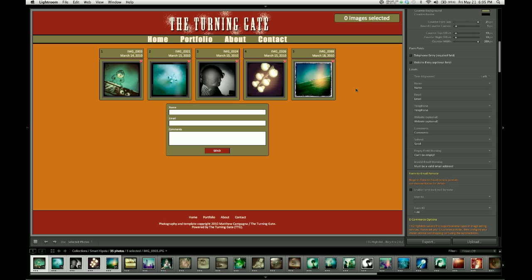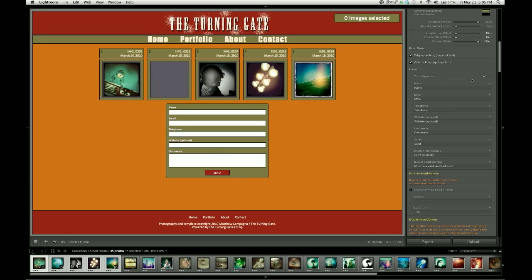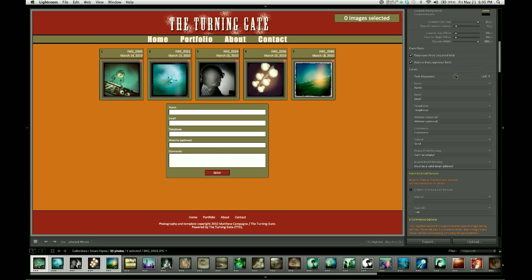The comments, like we said, can be submitted empty if necessary. So, let's turn these back on. The labels themselves can actually be realigned. They can be left, right, or center, depending on your preference. I'm going to leave mine set to the left.